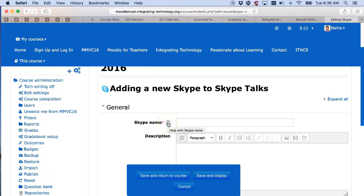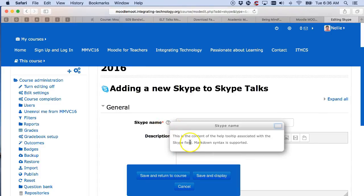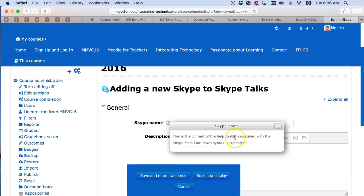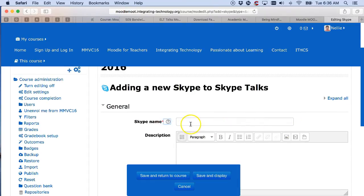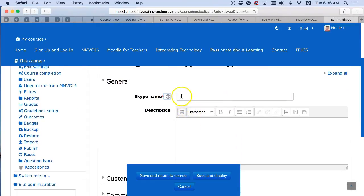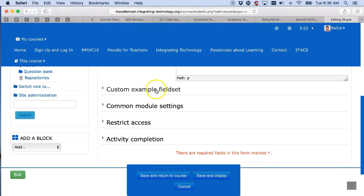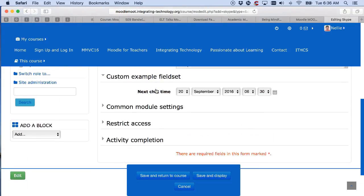Notice the question here — 'Help with Skype.' Click on it and you'll get the content of the help tooltip associated with the Skype field. Markdown syntax is supported. I'm going to write my Skype name, which is Nellie. That's my Skype name. Notice what's here — the fields.